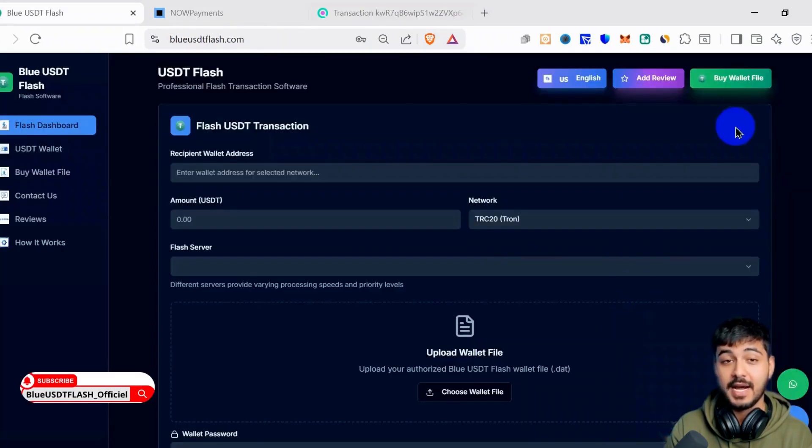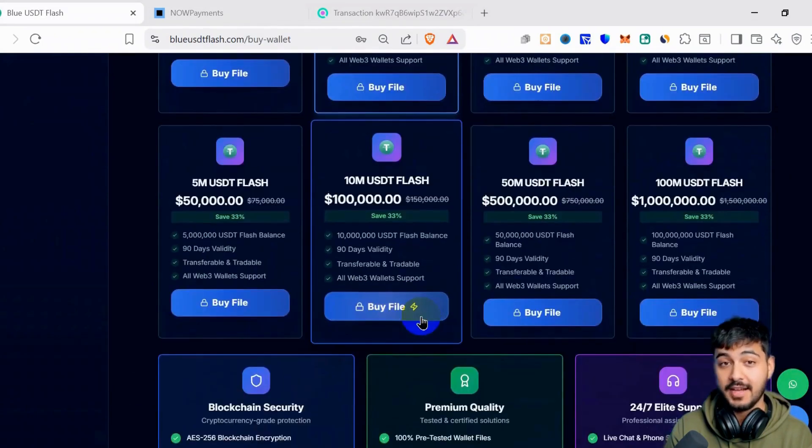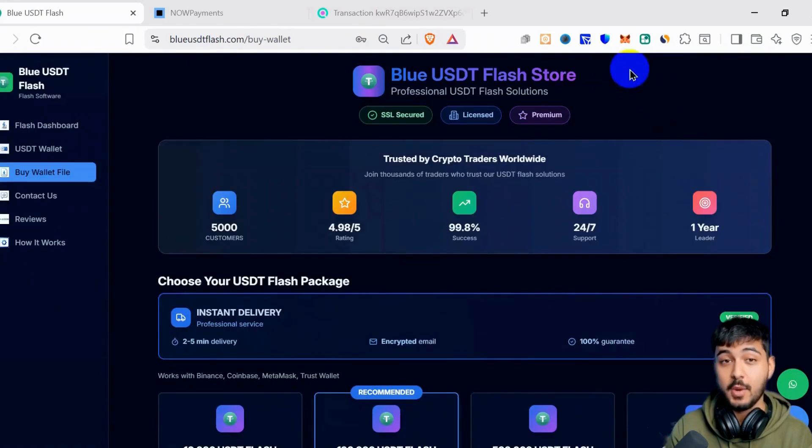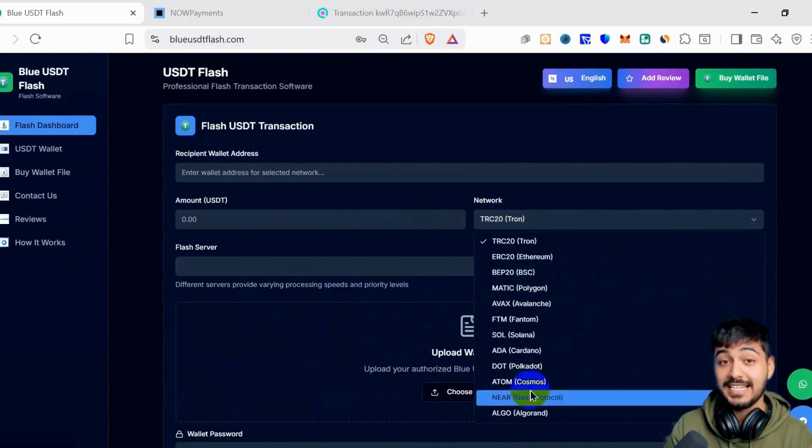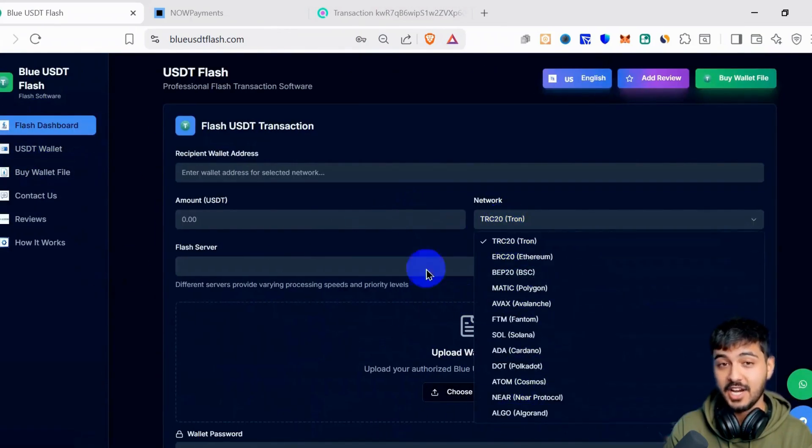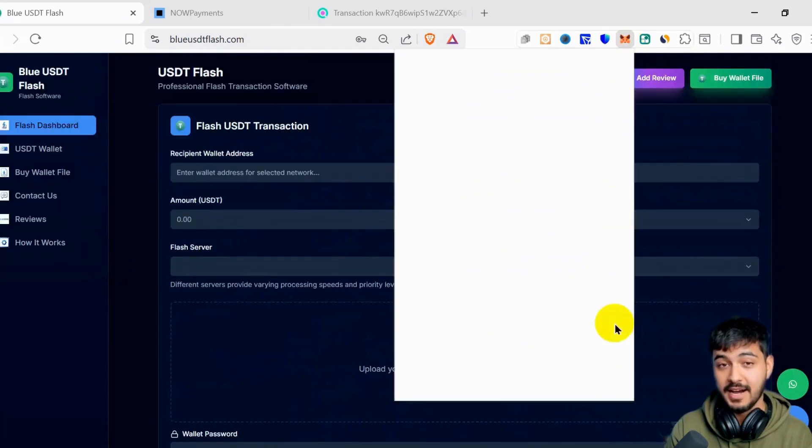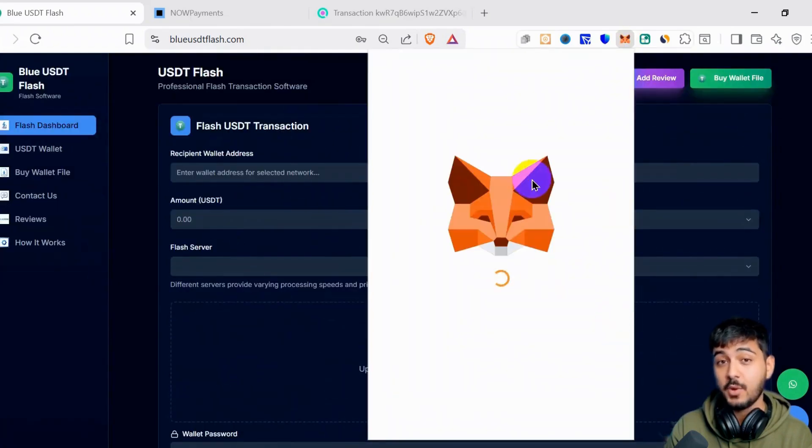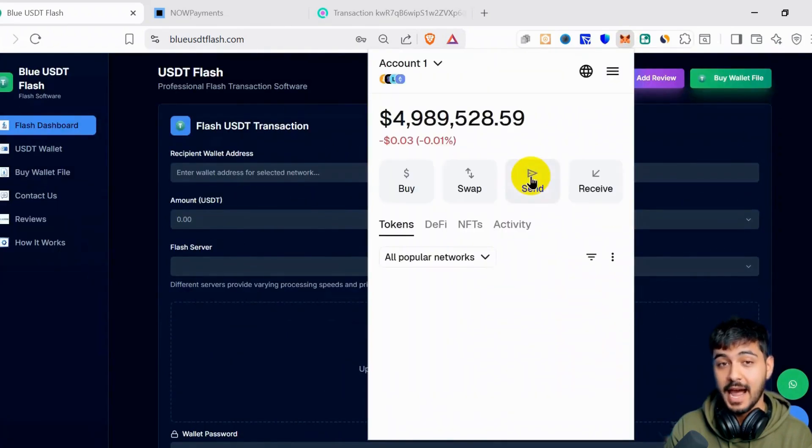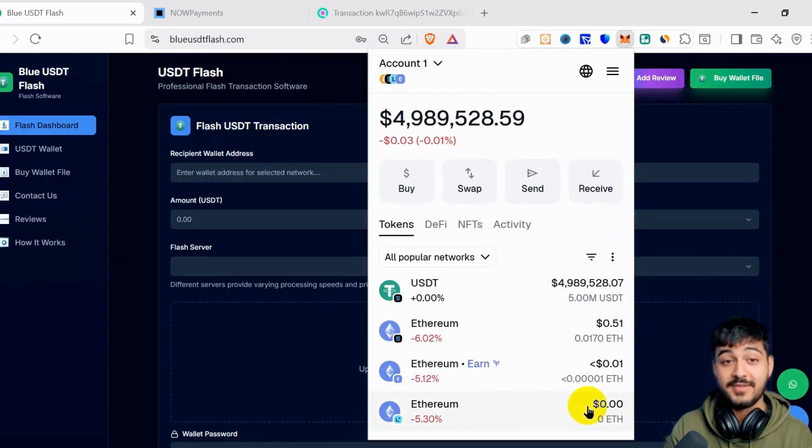If anybody wants the file, just click Buy Wallet File and purchase the file you want. You will get your file, upload it, and send the transaction. We have a lot of networks here. Just click Send and you will receive it. I also received it in my MetaMask. This is only a flash demo in MetaMask. Thank you for watching.